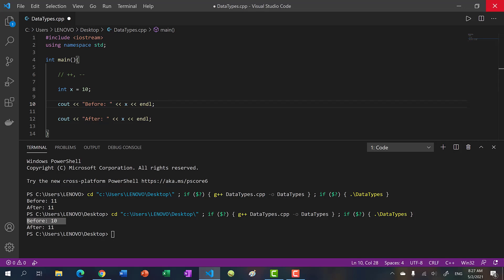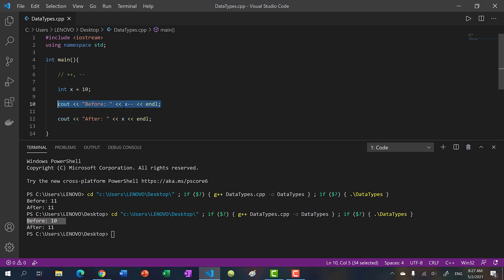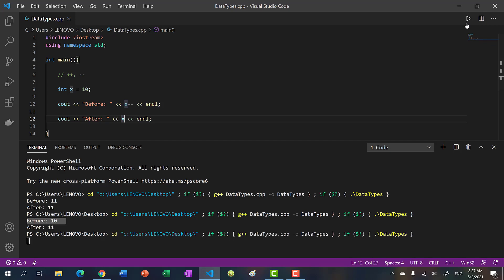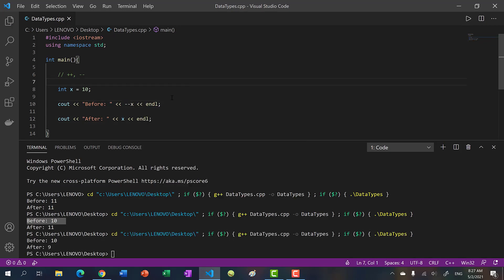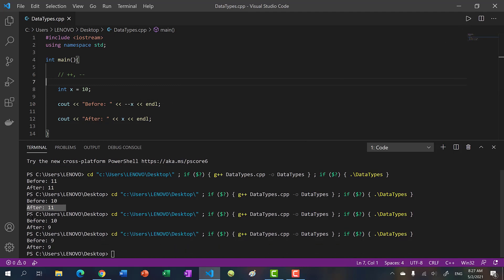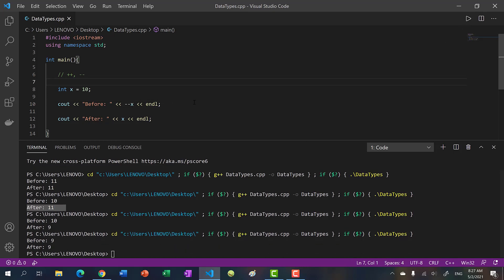If I did minus minus, what would be the output? So this is saying print first and then decrement, so we're going to get 10 and then 9. So let's run it. And then if I do pre decrement, we're saying decrement first and then print it. So let's run that and we get 9, 9.